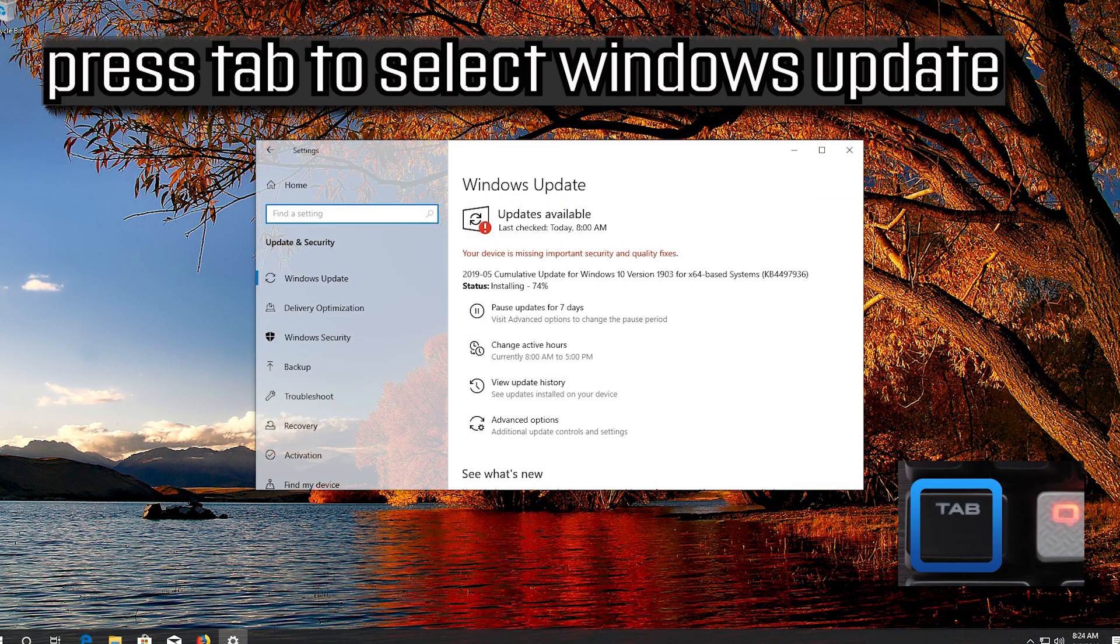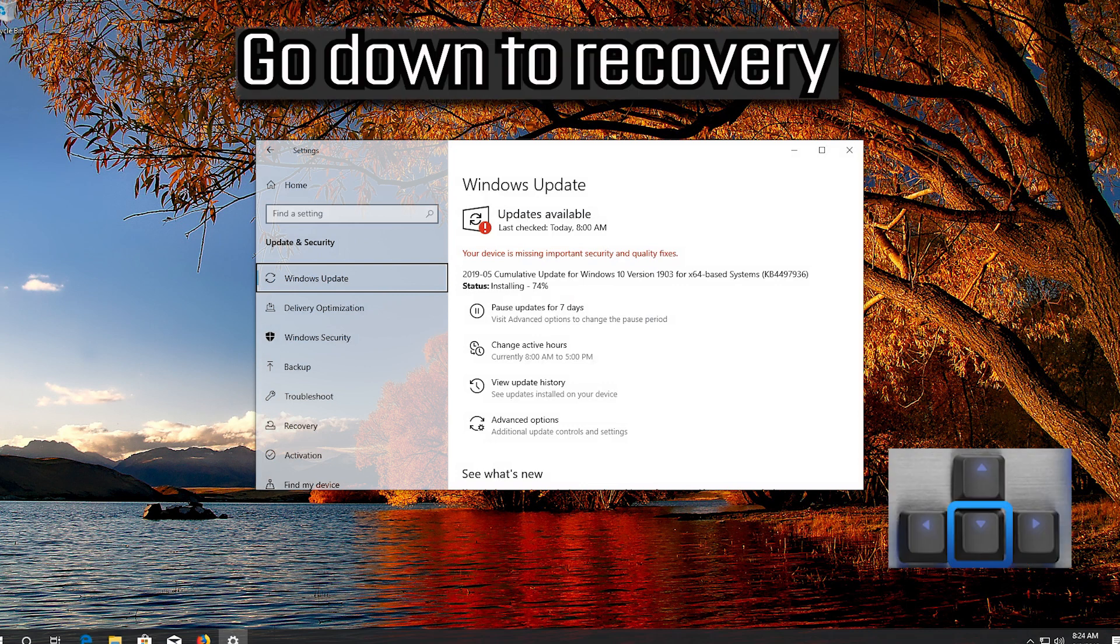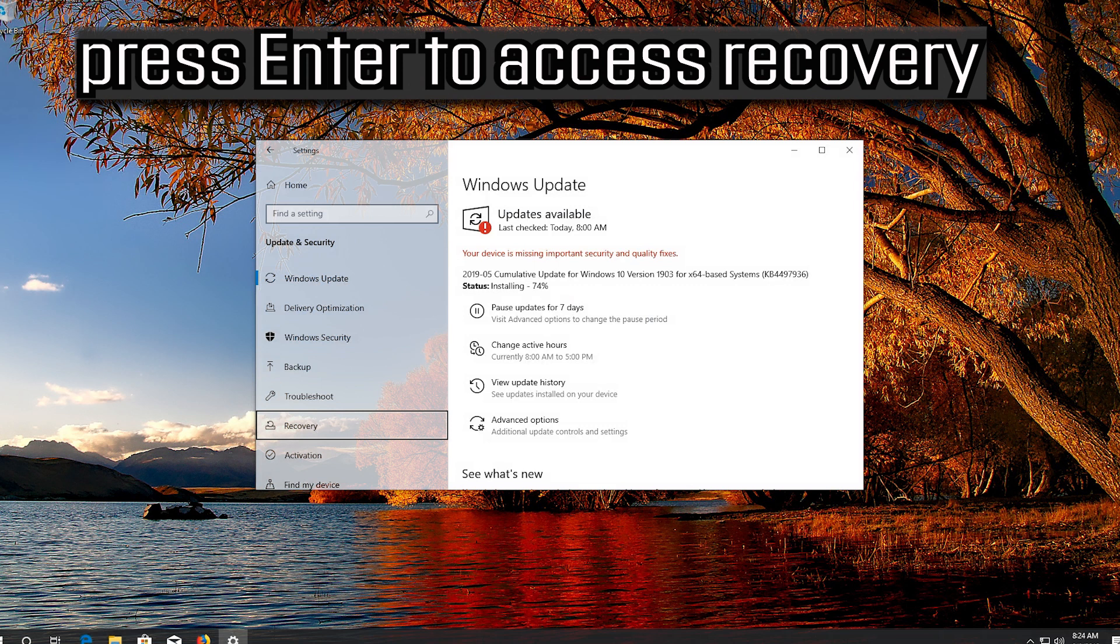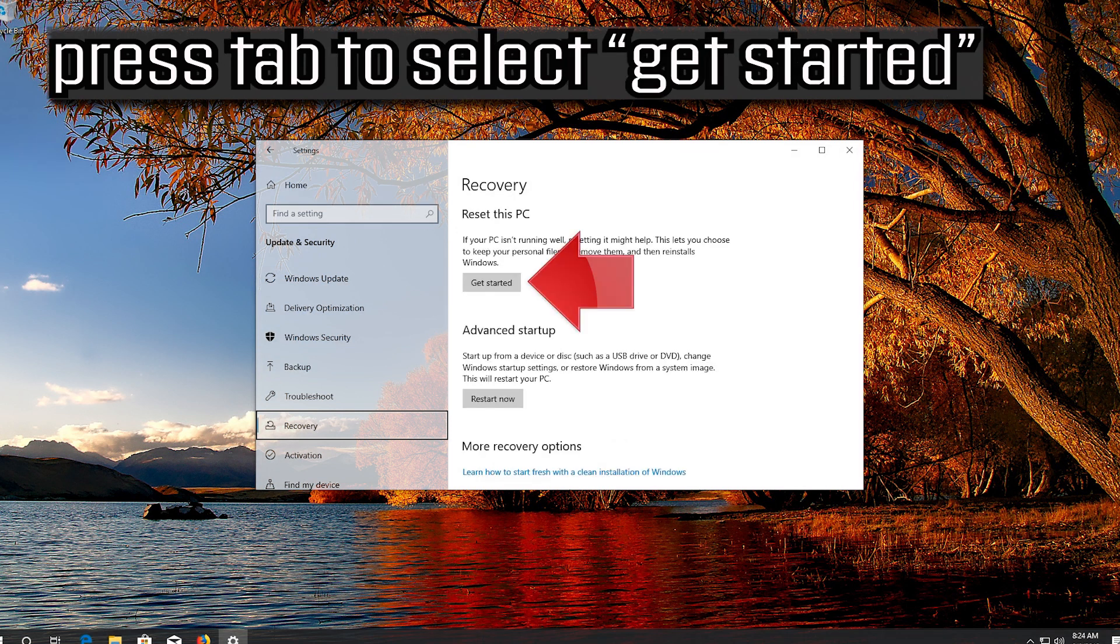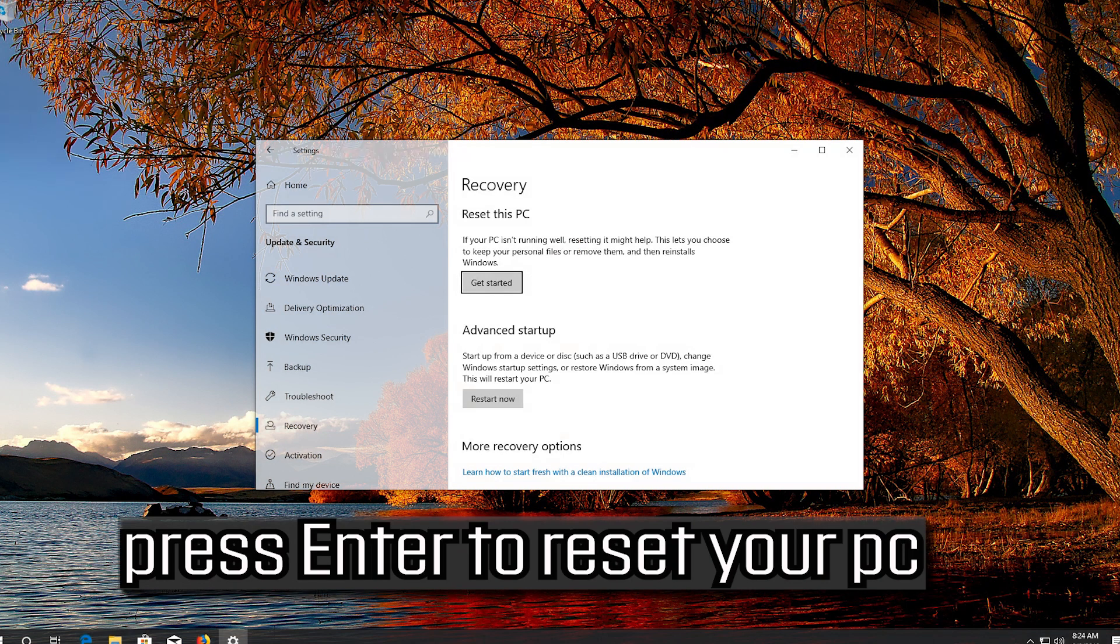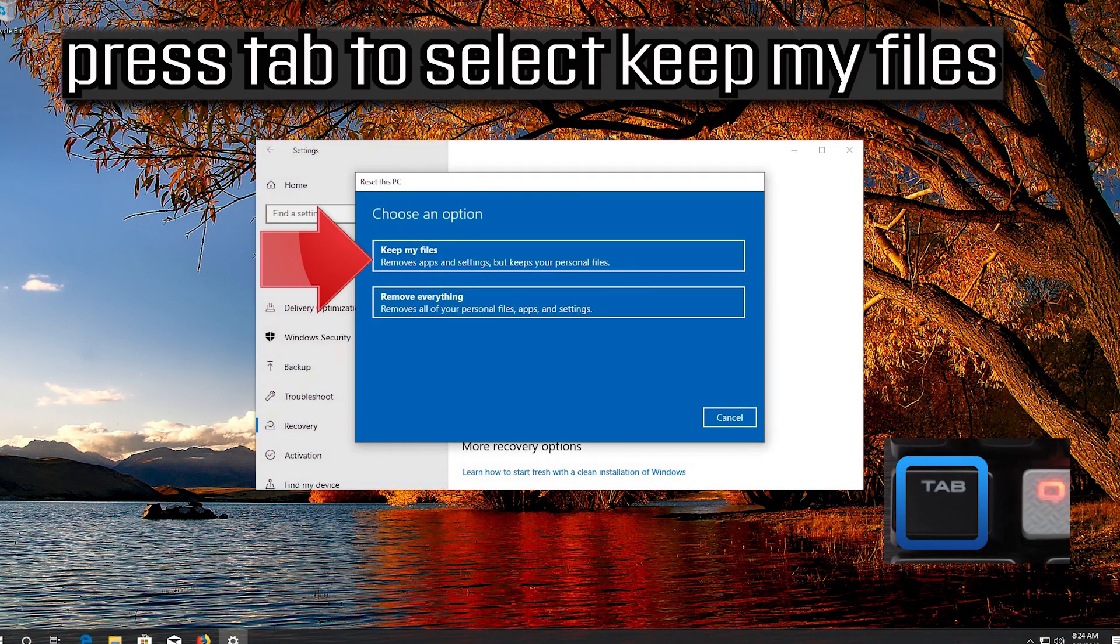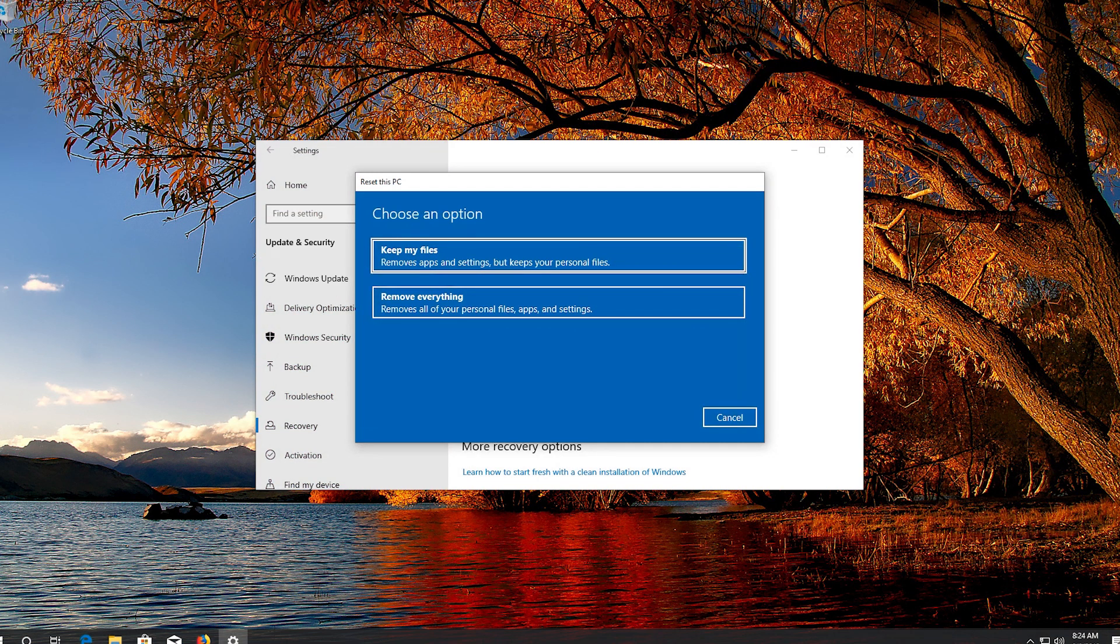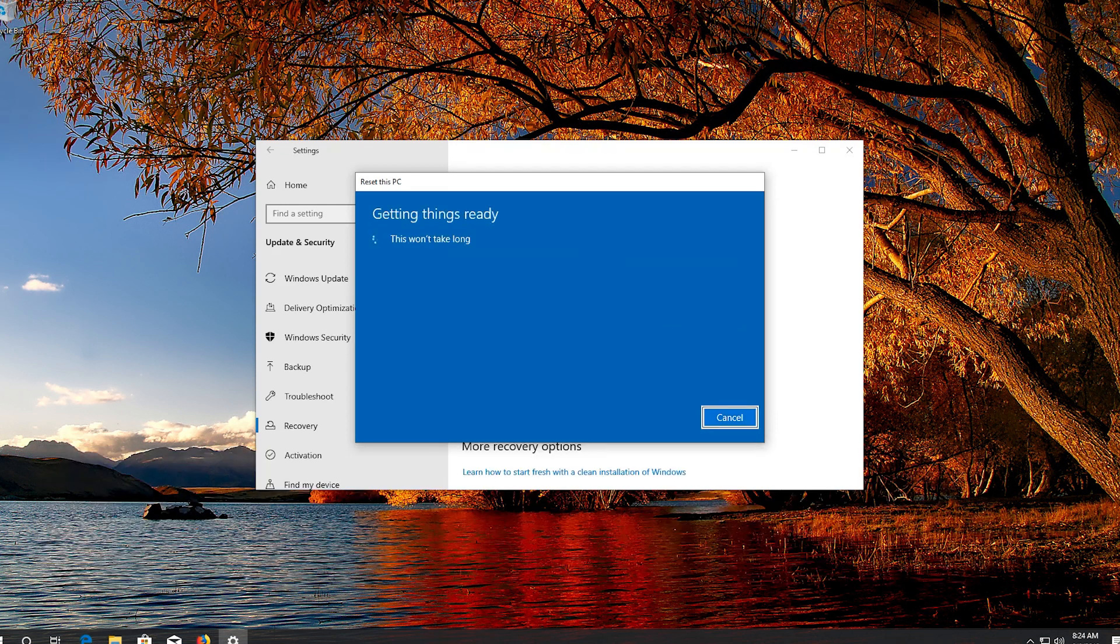Press Tab to select Windows Update. Go down to Recovery. Press Enter to access Recovery. Press Tab to select Get Started. Press Enter to reset your PC. Press Tab to select Keep My Files. Press Enter. This will delete your programs but keep your personal files.